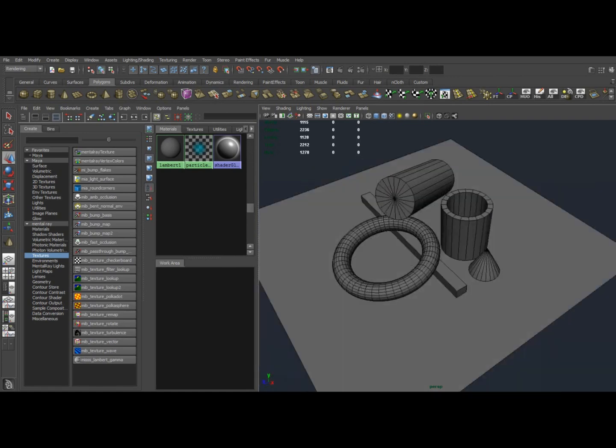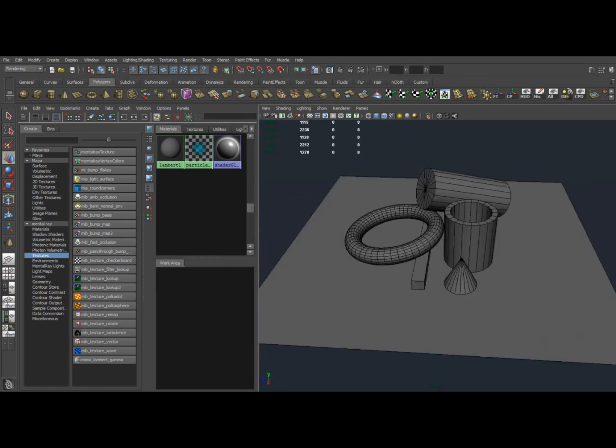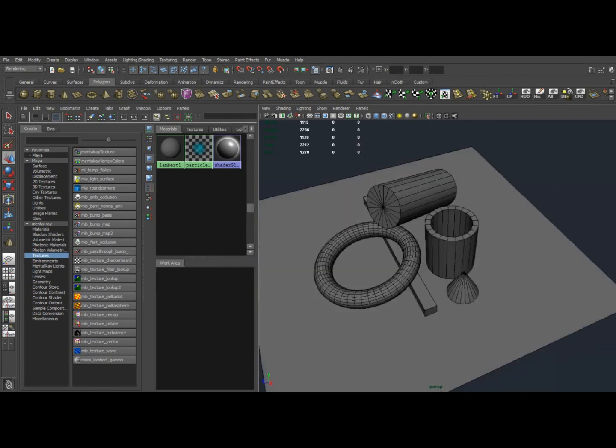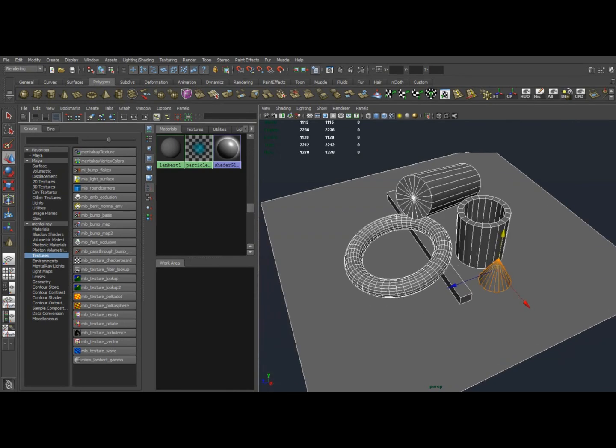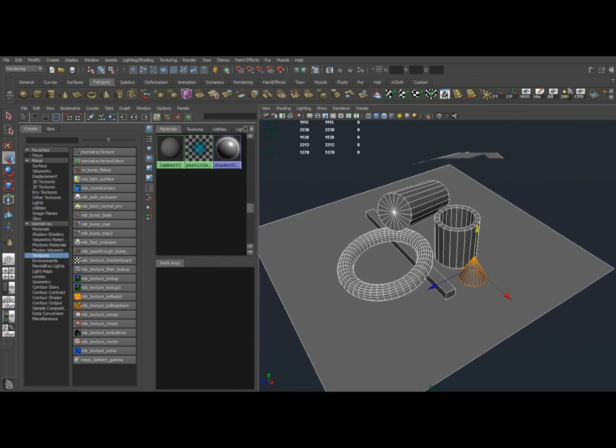So I have a pretty basic scene here, mostly standard primitives, just because I know these are already going to be UV'd and it saved me a little bit of trouble.